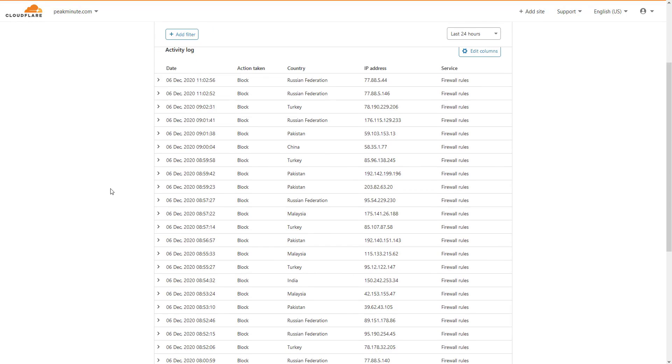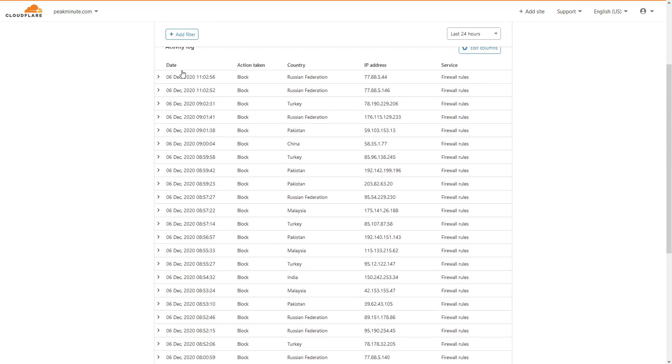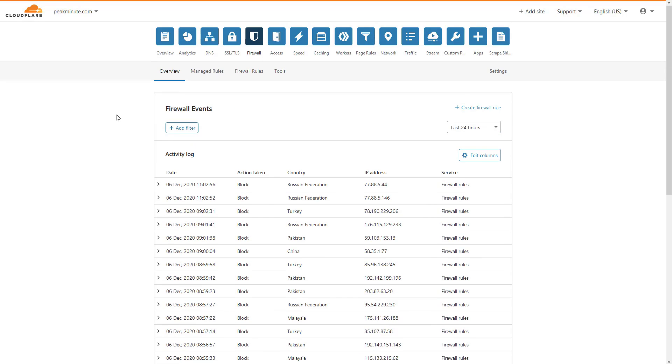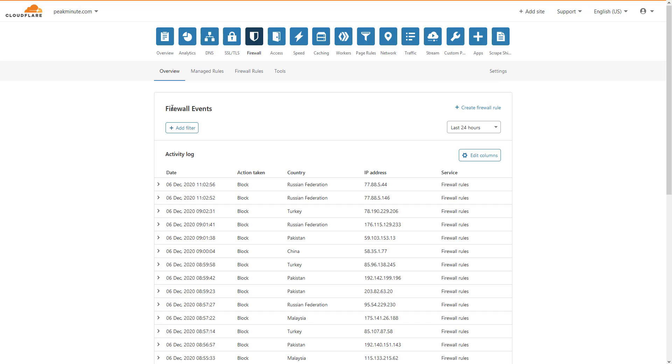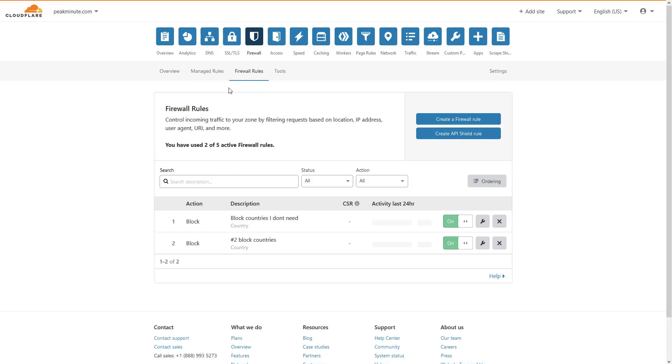As you can see, some countries are blocked already. I'm going to show you how to create these rules. If you have a free account, you can set up five rules, but it doesn't stop you from blocking loads of countries. Now I'm going to create a firewall rule.